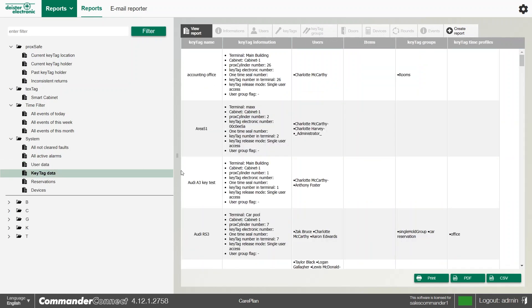We can also look at the key tags in the same way, and we can look at the keys in question and see who's got access to them and what groups they're in and so forth for auditing.